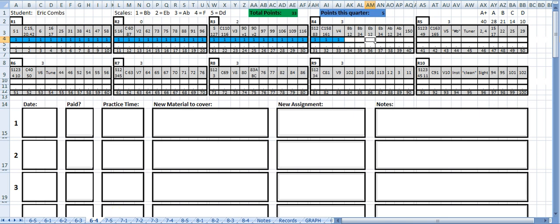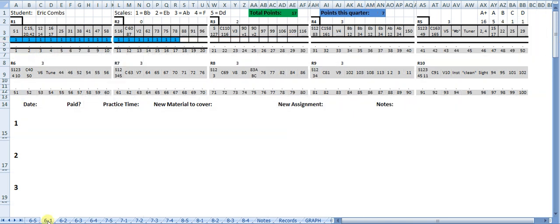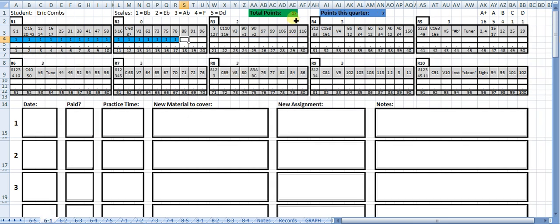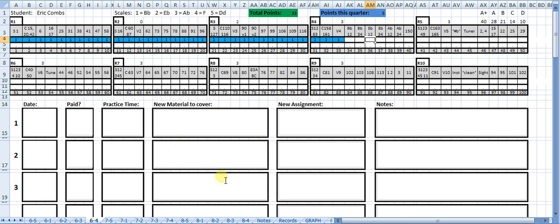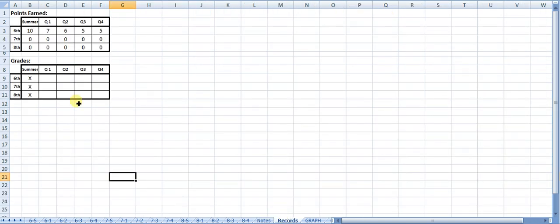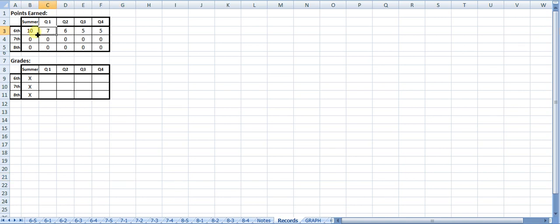Now what you can do is you can go back and look later on and see how many points they got each quarter. If we're on quarter 4, it'll tell us the accumulated points, the number of points they got that quarter. Back at the back, I've got records, and it pulls information from these sheets, and it'll tell you right here how many points they got every quarter.